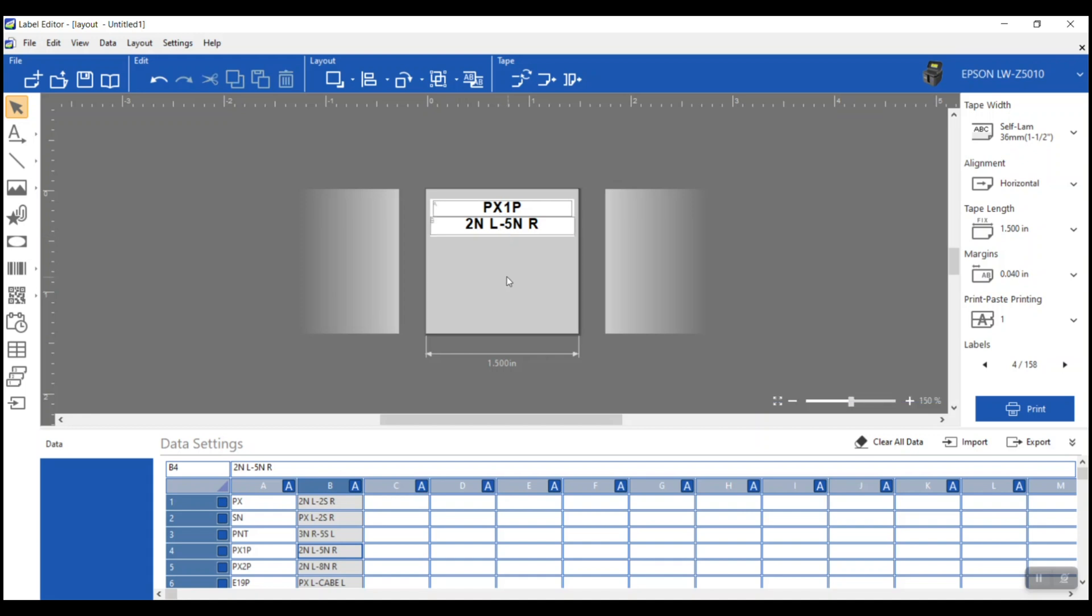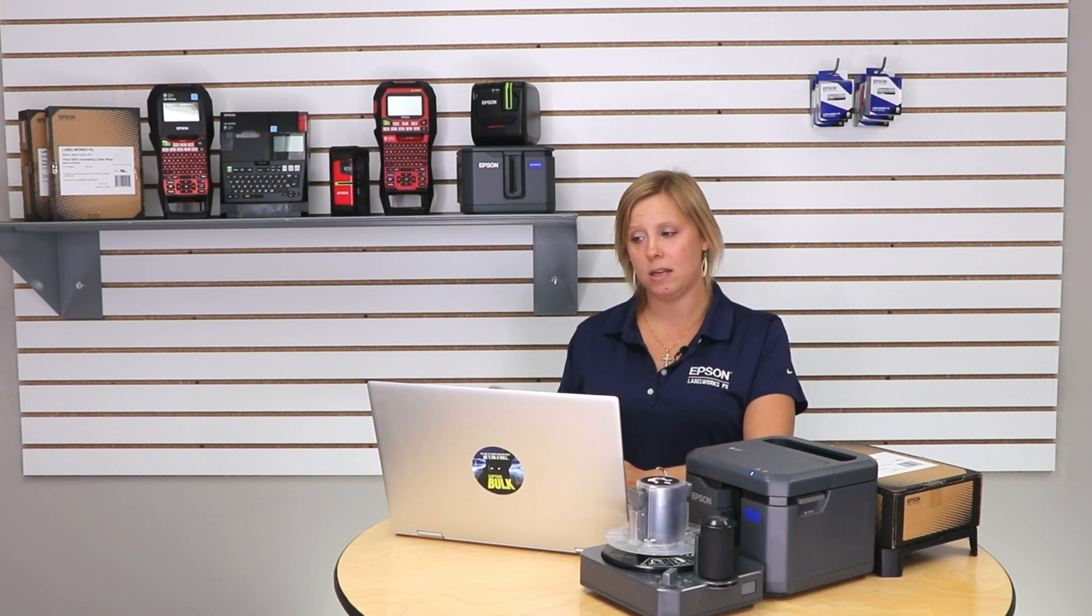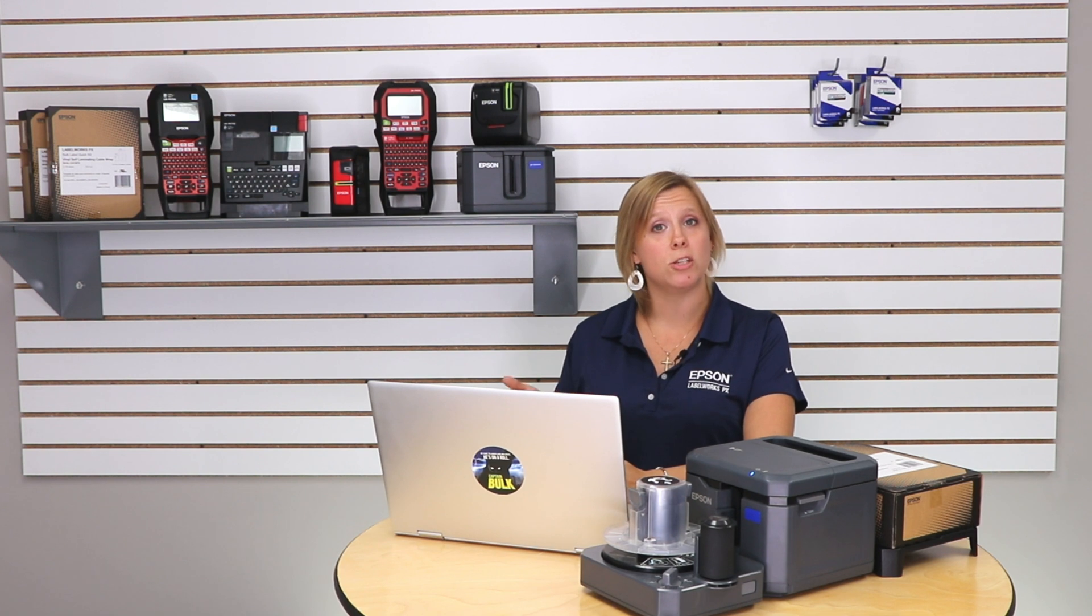Let's take a look here. We've kind of got our label formatted. I want to show you that as you click around on the spreadsheet, it will change to reflect whatever cell you're on. So you can use that as a preview. Another really helpful thing is over on this right hand side panel, just above the print button, it tells me what label I'm on. Right now it says 10 of 158. That tells me not only what label I'm looking at, but it also verifies how many cells of information I have on here. This is 158.